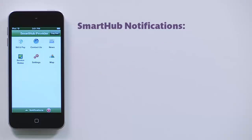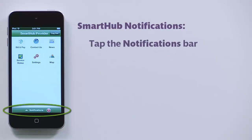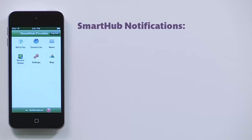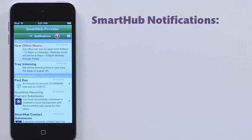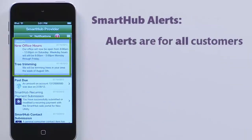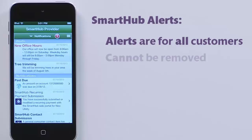From the SmartHub home screen, tap the Notifications bar. Here you see two types of messages from your provider. Alerts are information helpful to every customer, such as planned service disruptions or provider promotions. These are controlled entirely by your provider and you cannot remove them.